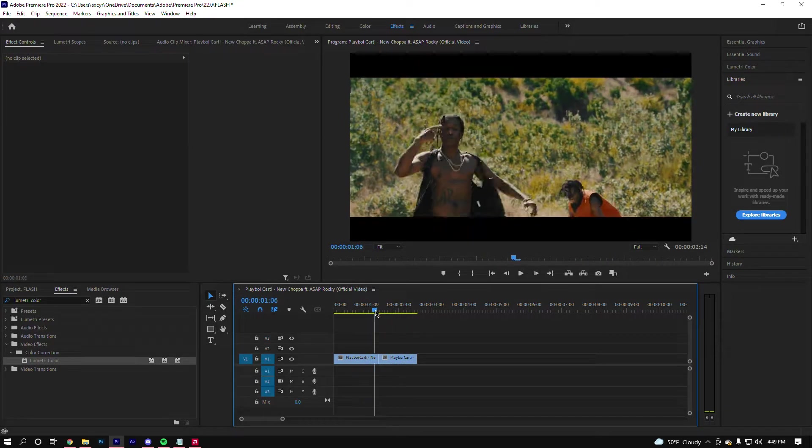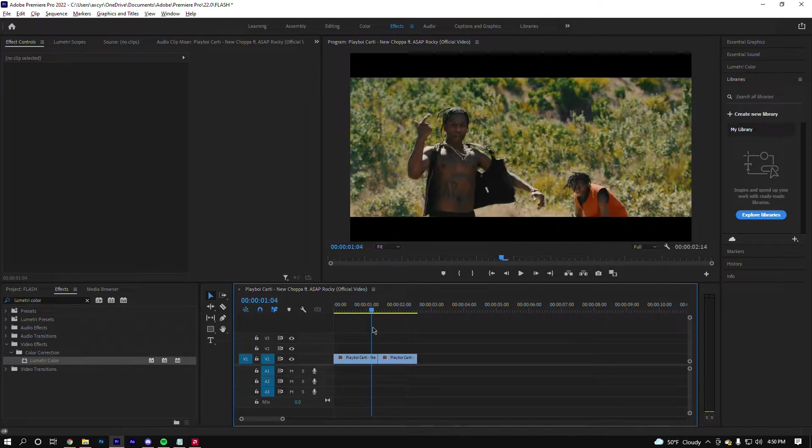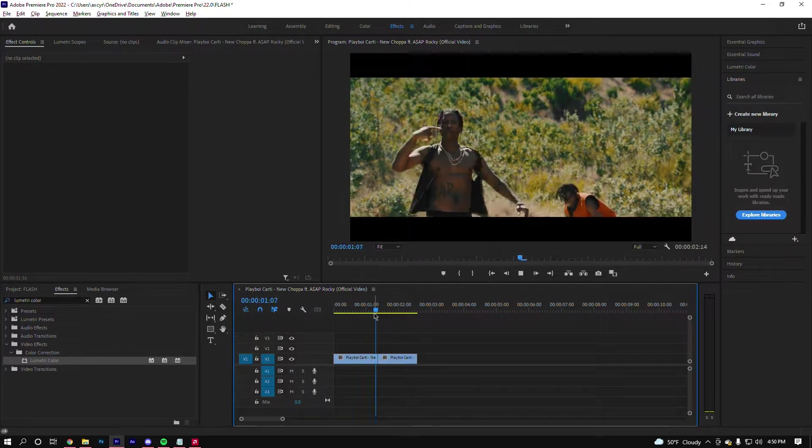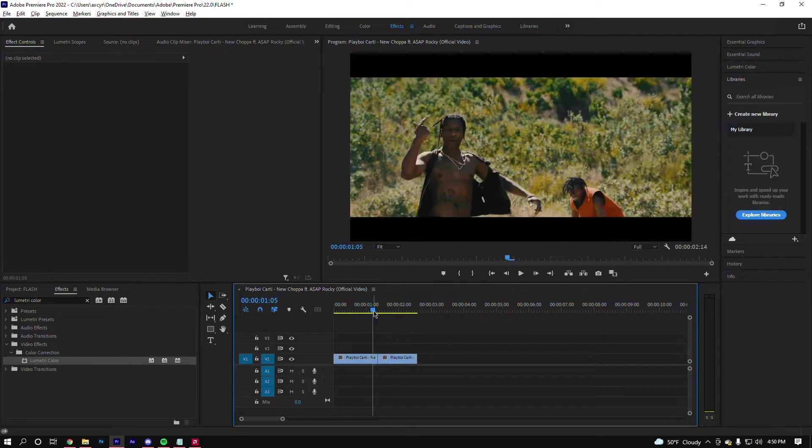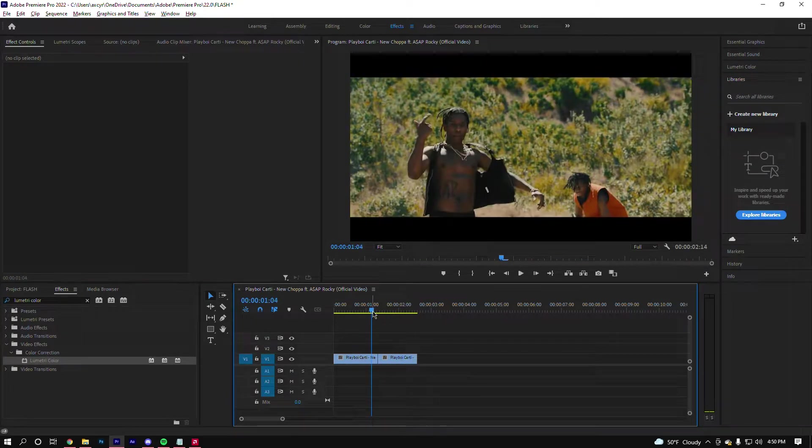Now what we want to do is a little flash transition in between these two, so it'll spice it up. It won't be such a rough cut because, you know, it's kind of ugly.